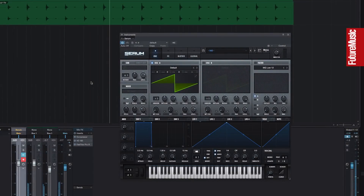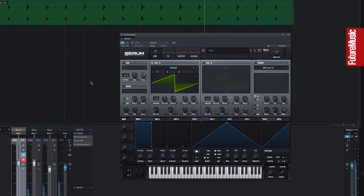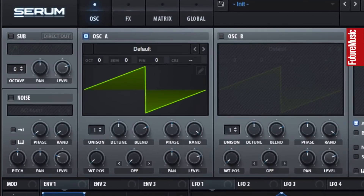Let's have a look at Serum's oscillators, the source of its wavetable sonics. The initialized patch gives us just a saw wave in Oscillator A.